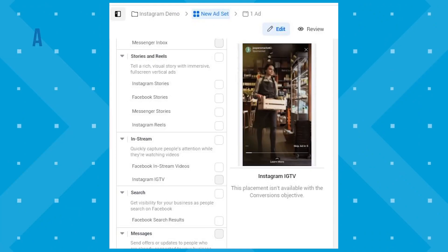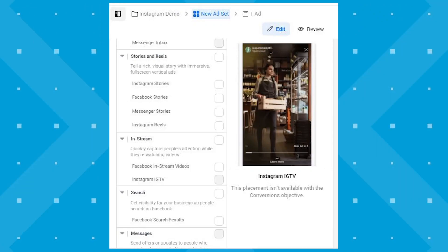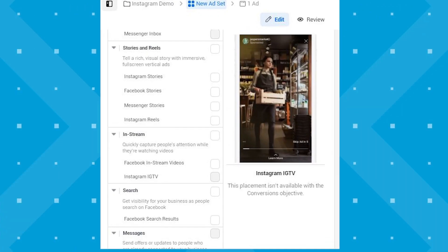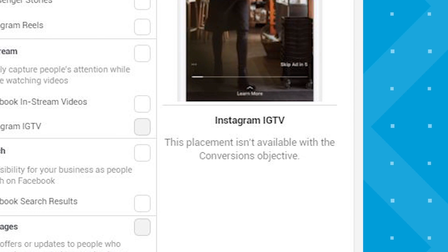One other thing you might notice before we move on to the next screen is that some placements are not available, even though they are Instagram placements. For example, it will not let me select the IGTV placement here. And that's because not all campaign objectives are compatible with all placements. So keep that in mind when you're planning out your Instagram ads — check in advance to see which placements are available for the goal that you have.